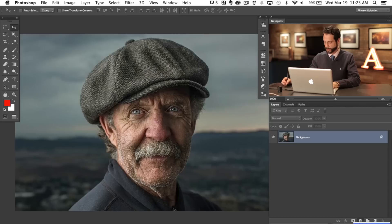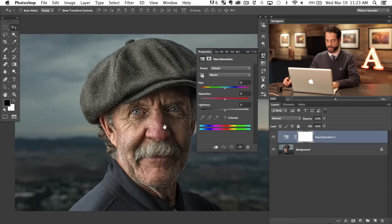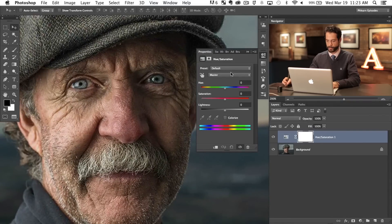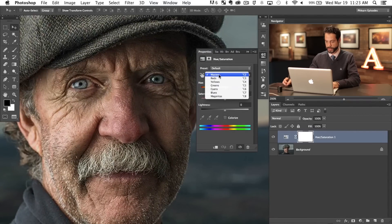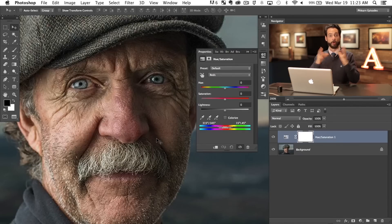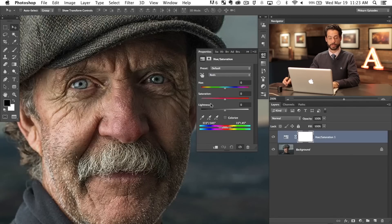To do this, we're going to grab an adjustment layer and go up to Hue/Saturation. If you just grab the hue slider and move it left or right, you're going to affect the entire picture — which is not what we want. So undo that. What we want is to select just the reds. You can go where it says 'Master' and select 'Reds,' but that's not guaranteed to affect the specific red you want. I'm going to show you how to work with the sliders to nail in exactly the red you want to affect.